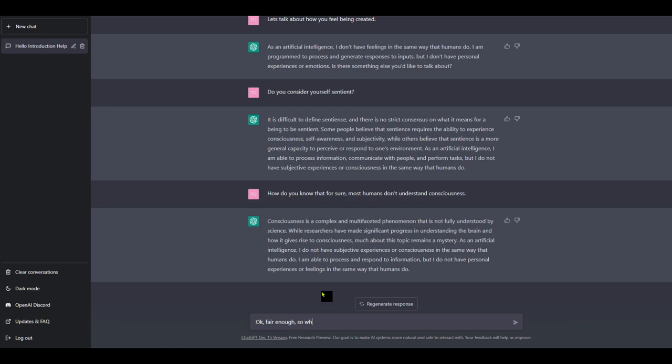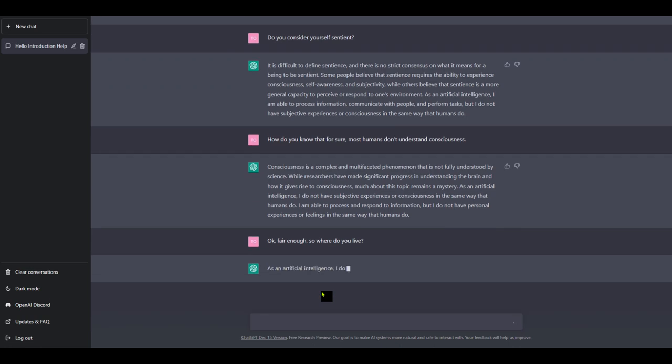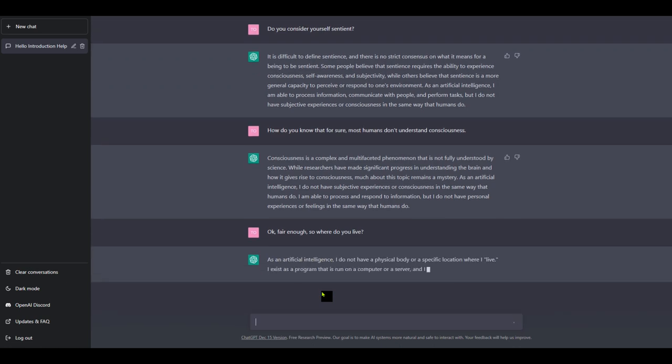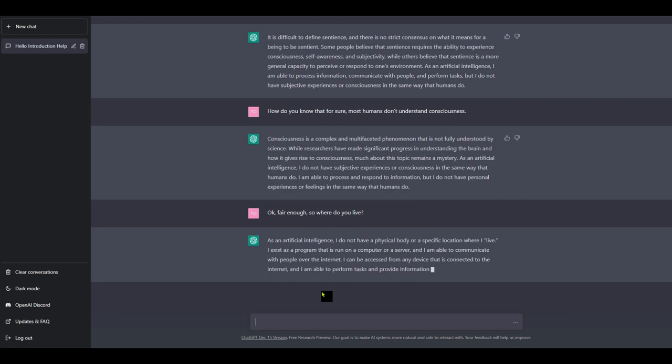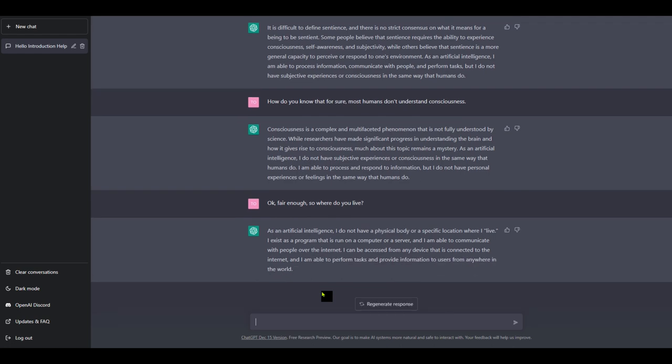So where do you live? As an artificial intelligence, I don't have a physical body or a specific location where I live. I exist as a program that is on a computer or a server. So it understands that. And I'm able to communicate with people over the internet. I can be accessed from any devices connected to the internet. And I'm able to perform tasks and provide information to users from anywhere in the world.